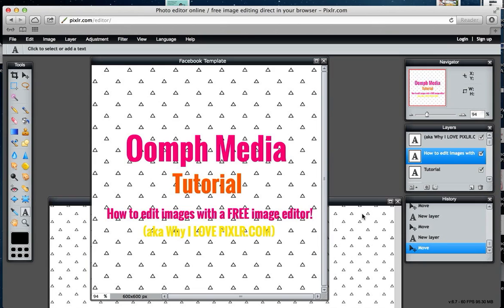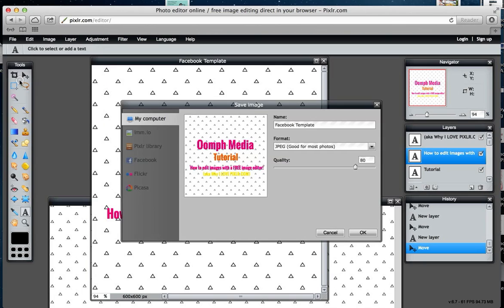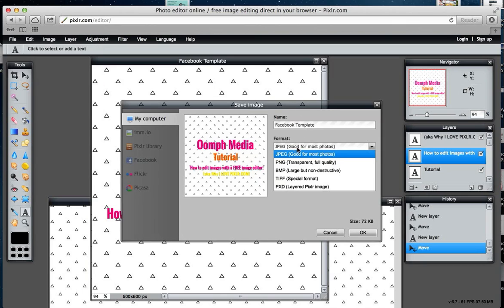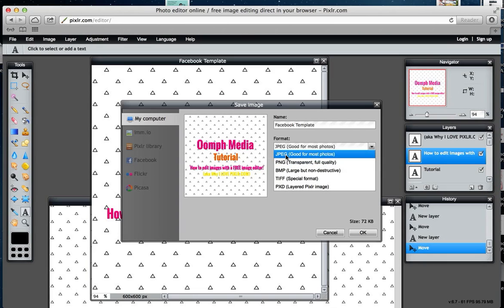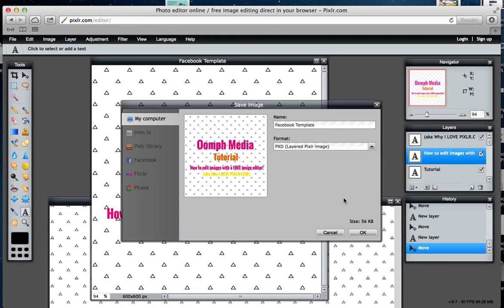That's how you create a nice text-based image. All you need to do now is go to File and save it. It gives you some different format options here. Most of the time you should use JPEG. If you've got a transparent background, use a PNG file. Or if you're going to come back to this and use it later, use the PXD file—that's what I'm going to use because I'm going to put this up as a template you can download.